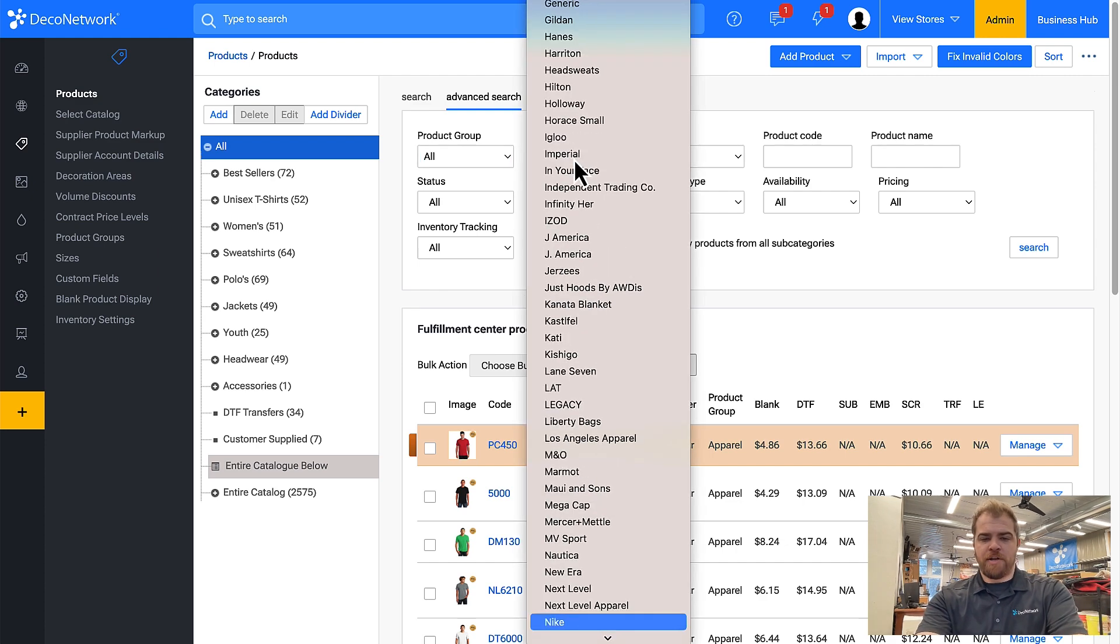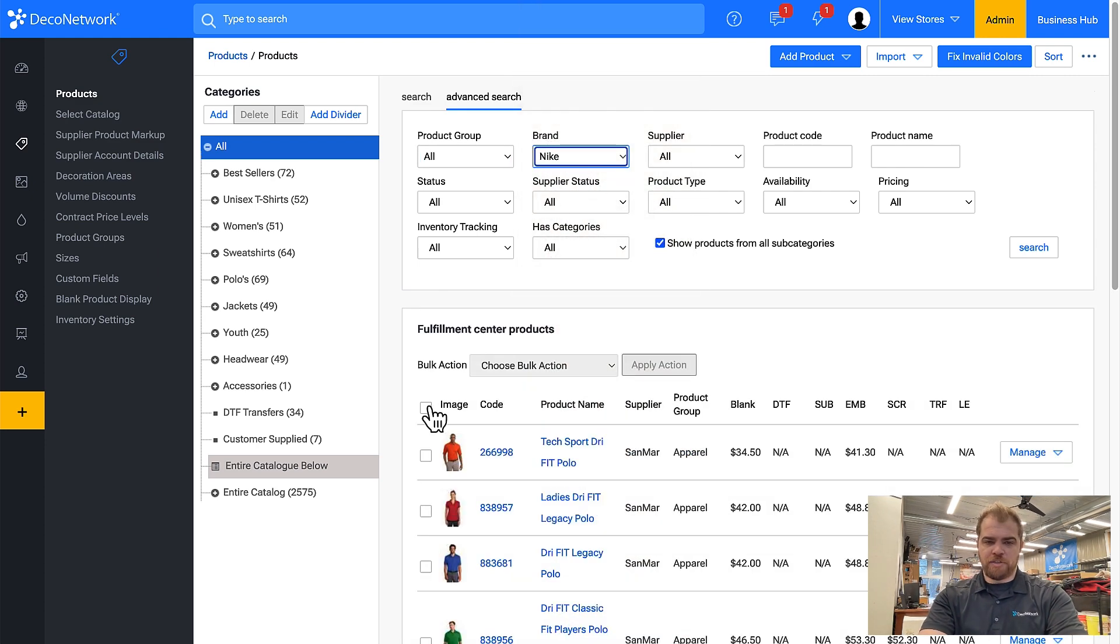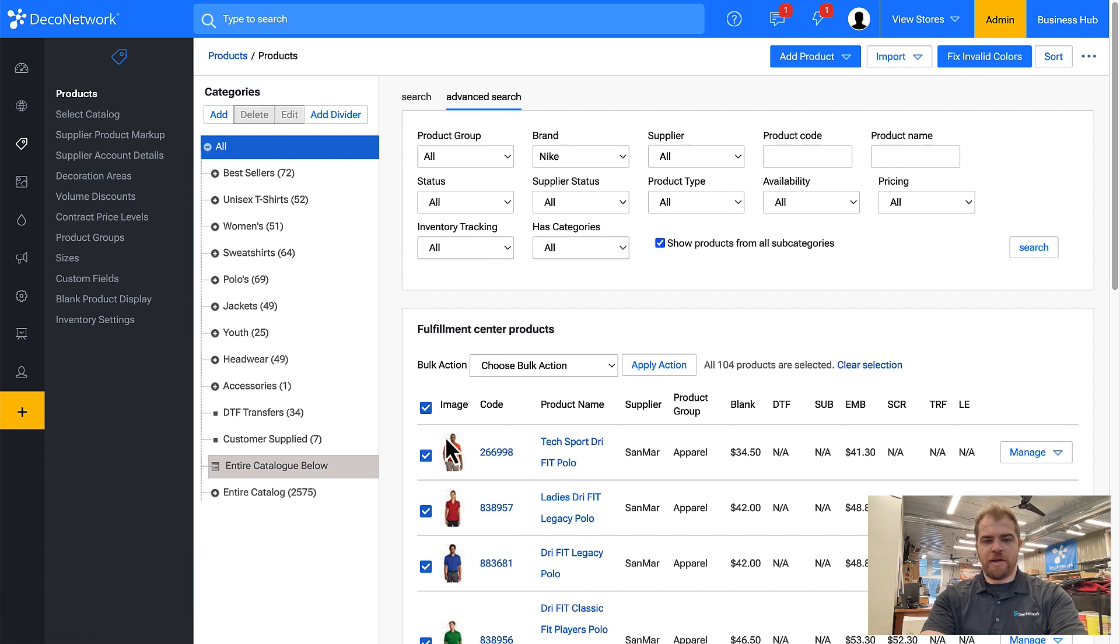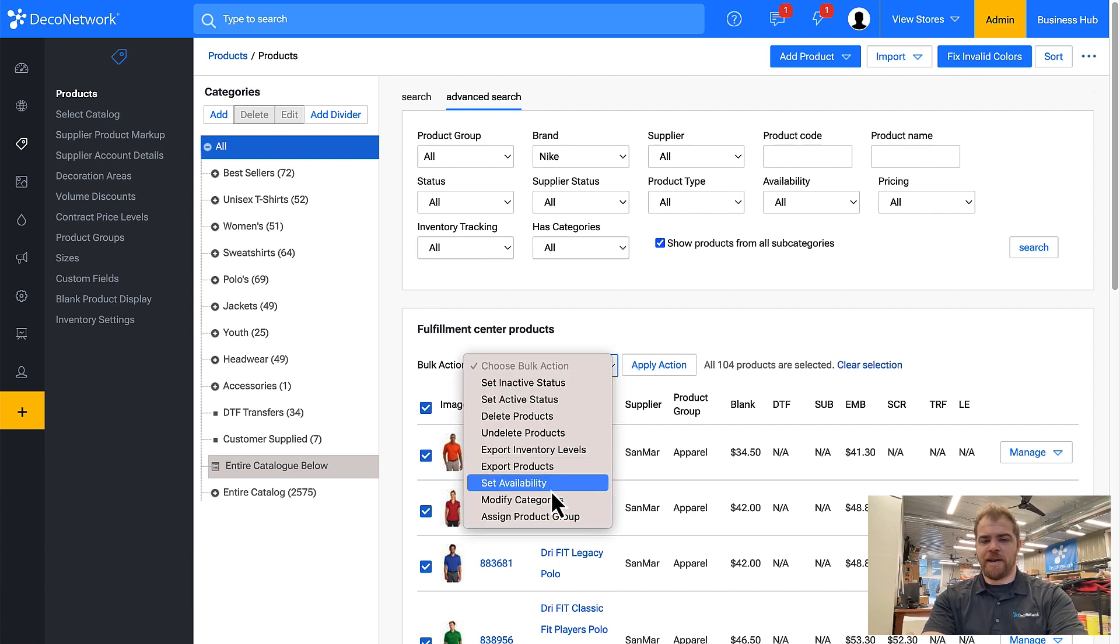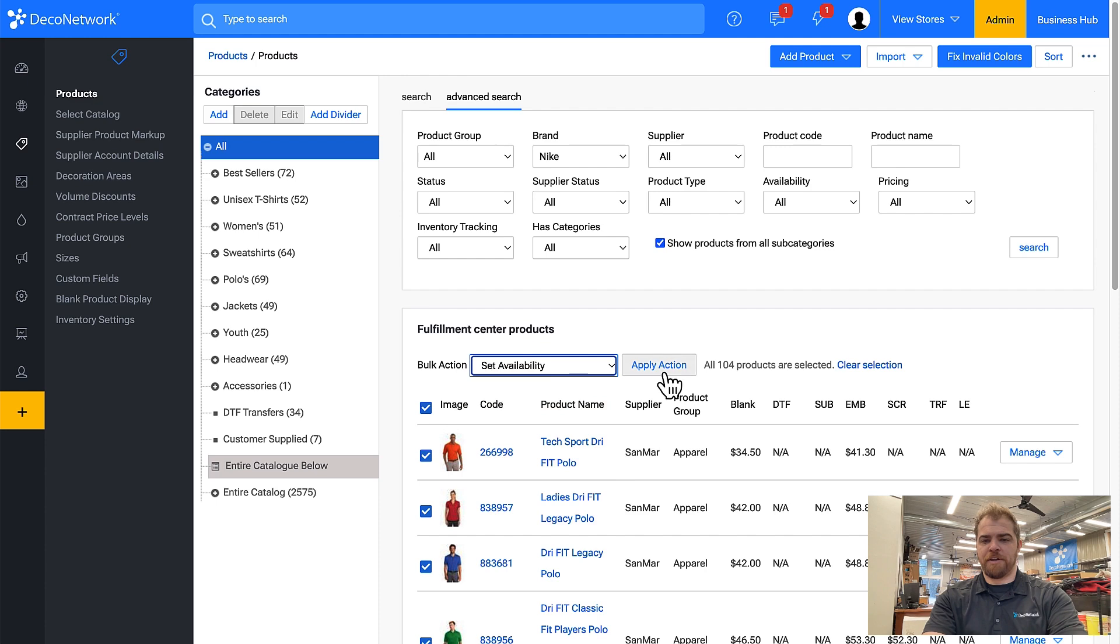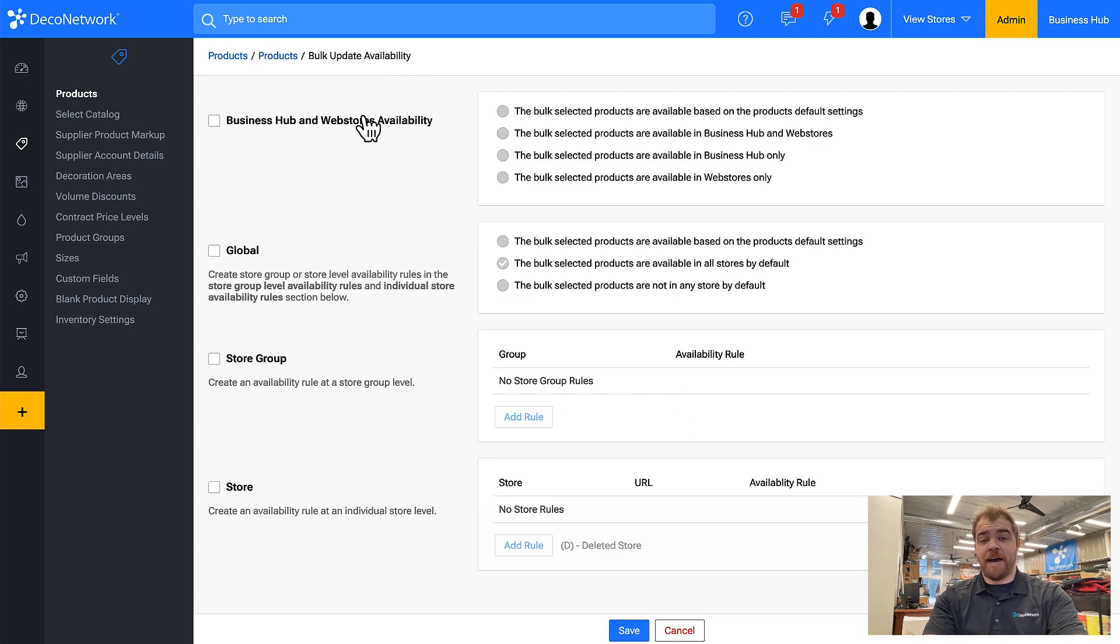So maybe I want to select all Nike shirts and I'll select all 104, and then I can apply the bulk action set availability, apply action, and for all of these Nike products I can make it so they are only available in Business Hub.